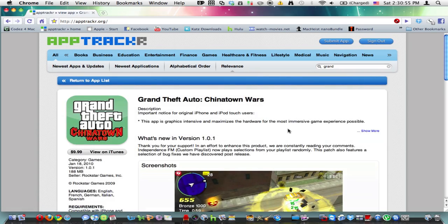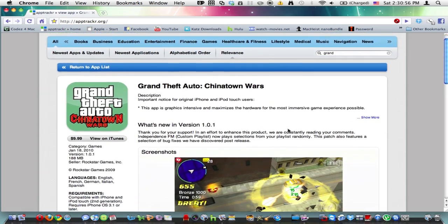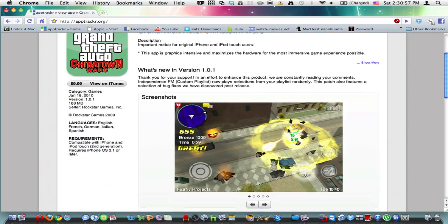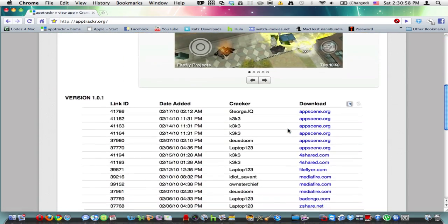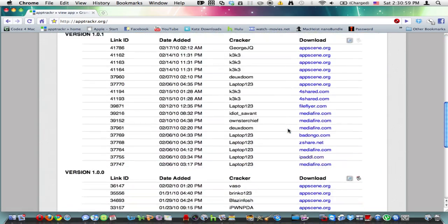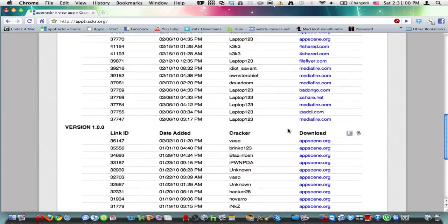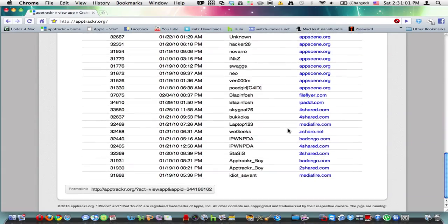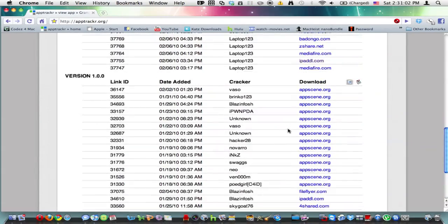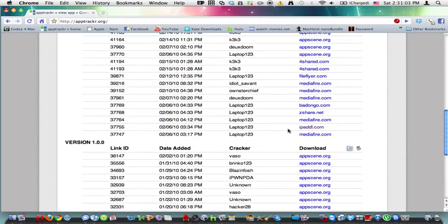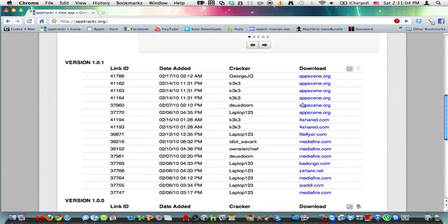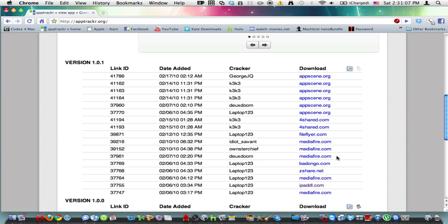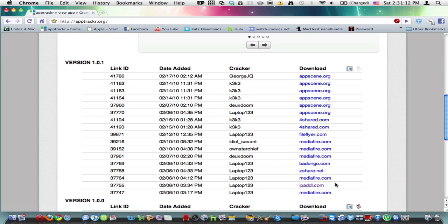As you can see, you get lots of links for downloading the app. And the sites that I would recommend to click, if they are there, is iPadD, iPadDownload.com. And that's how I get my applications.